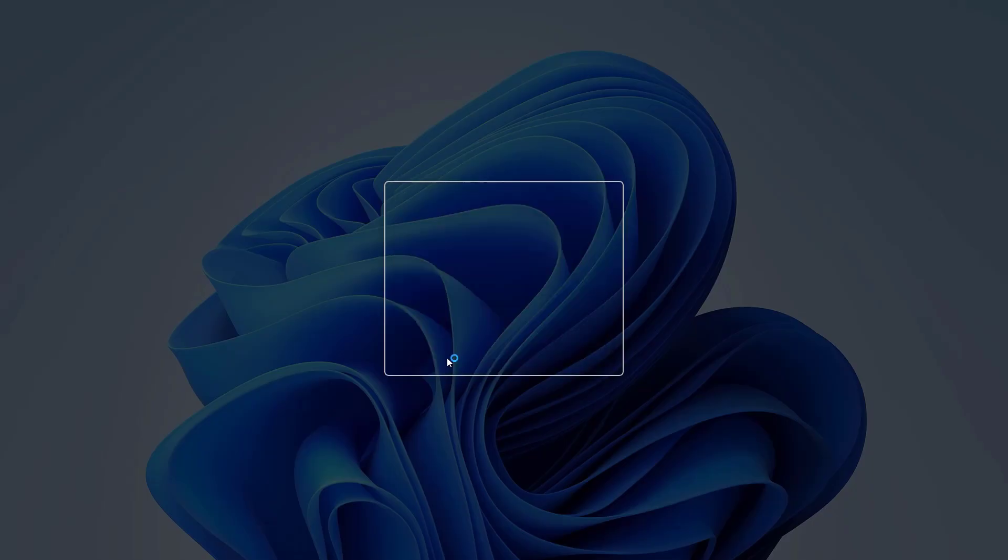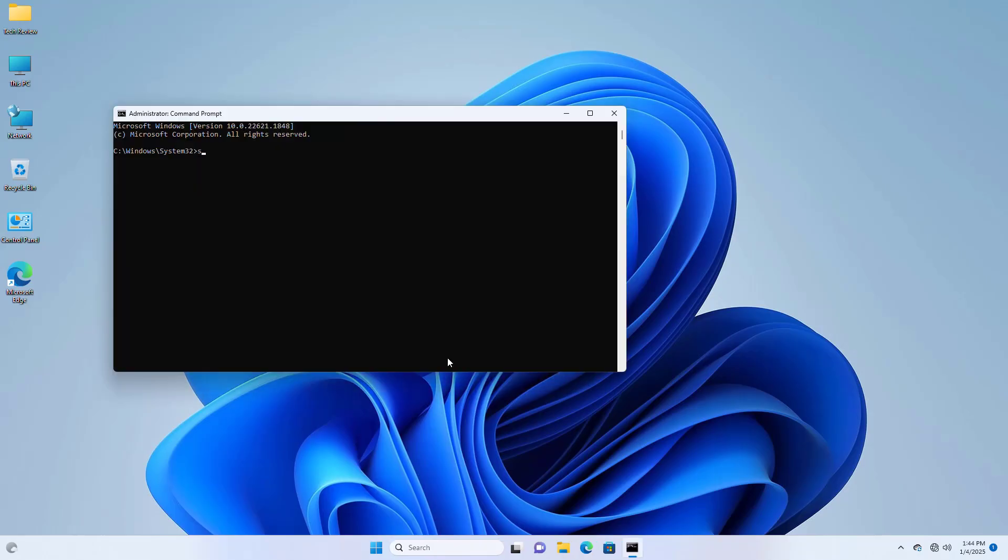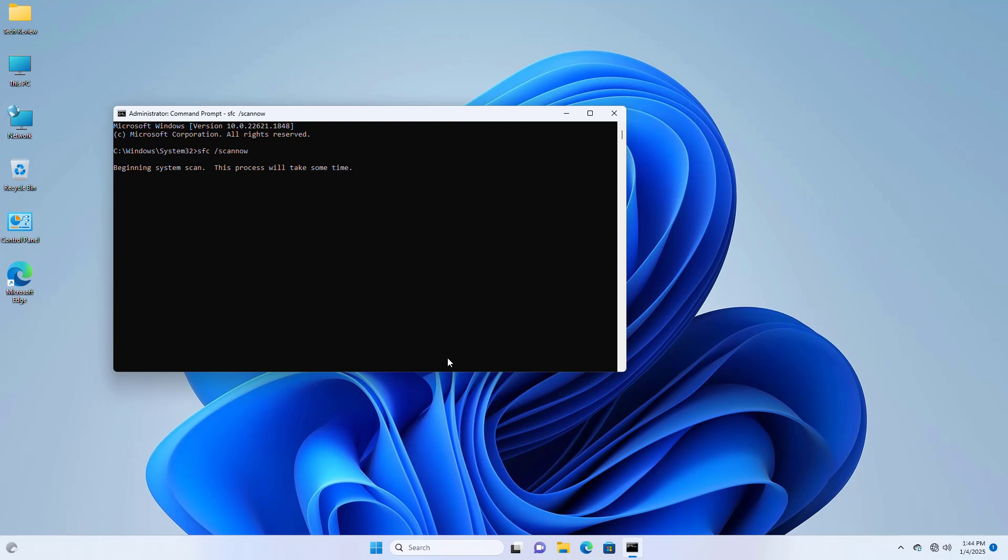Click on yes. Now type the command: SFC space slash scan now. Press enter. Please wait until it finishes. It will take some time.